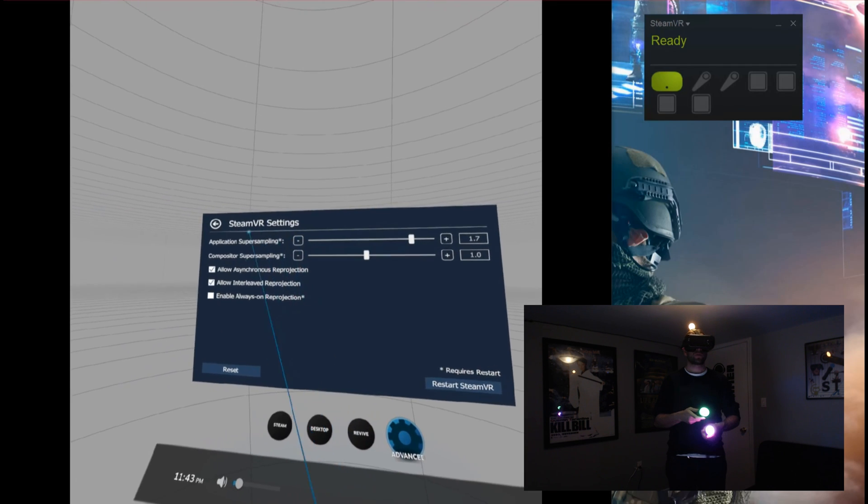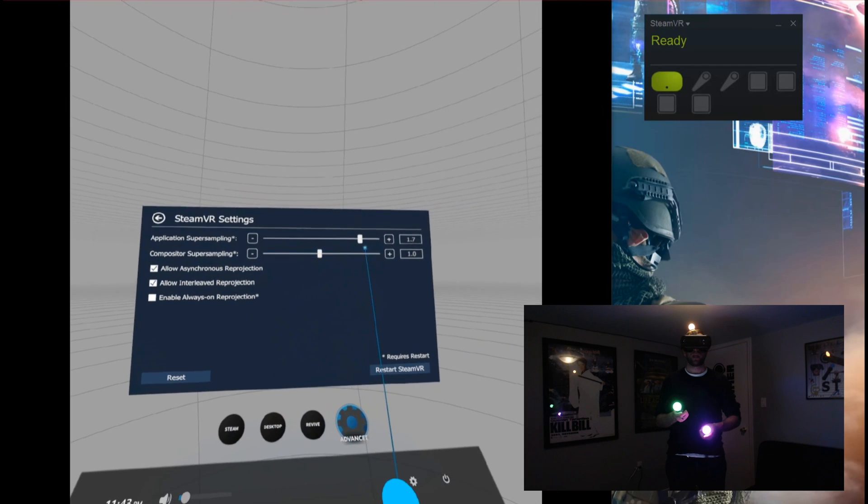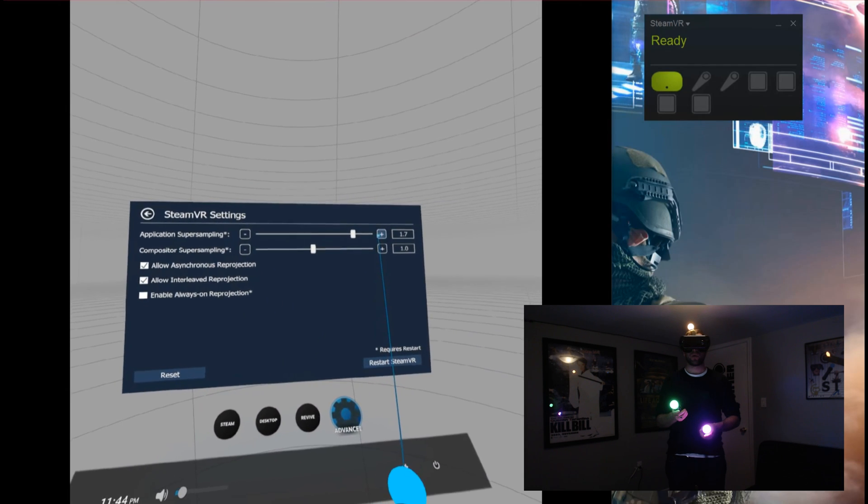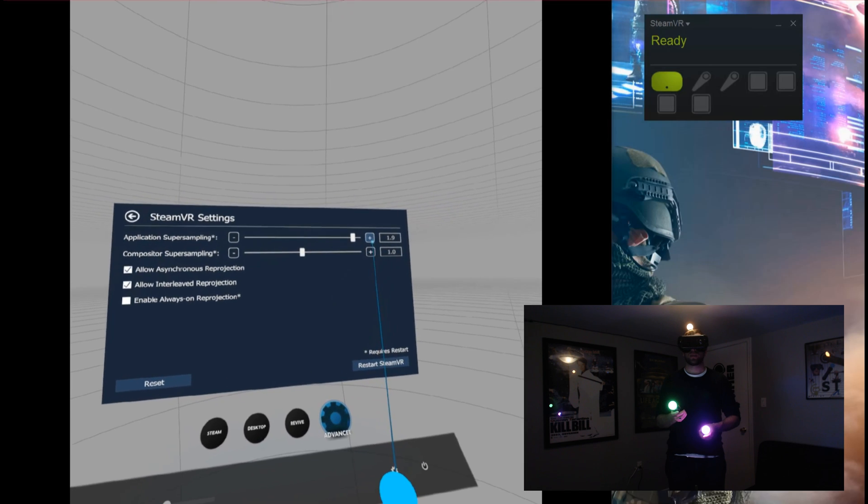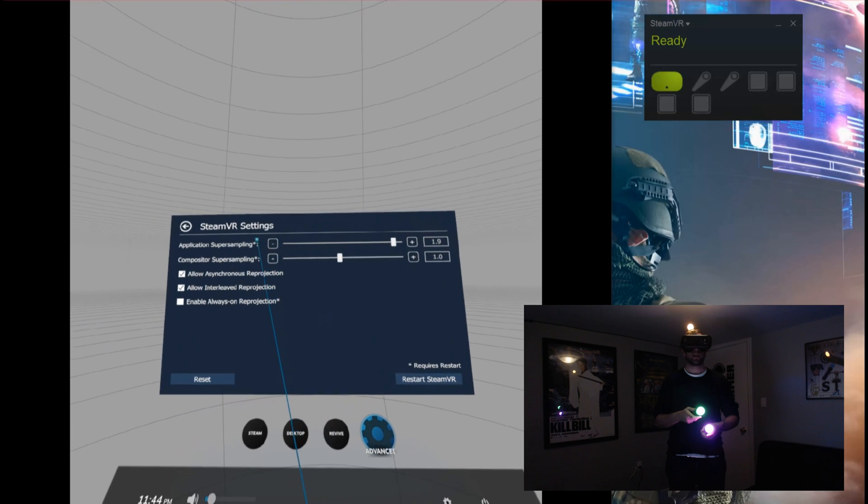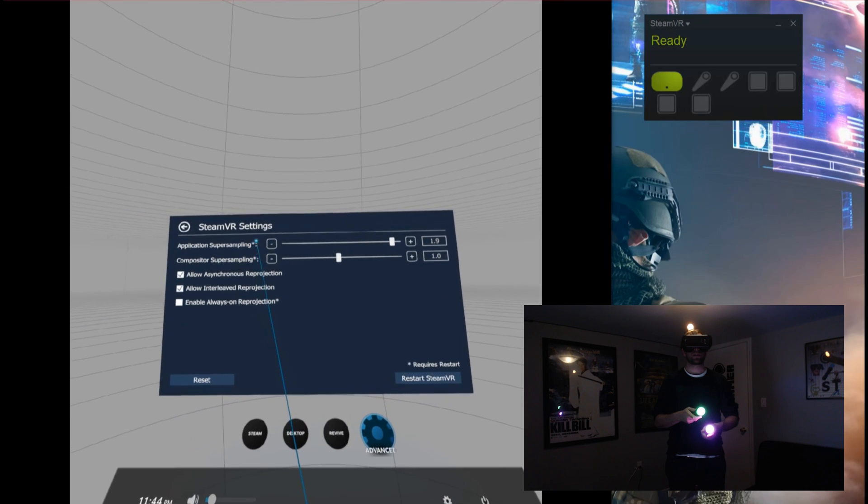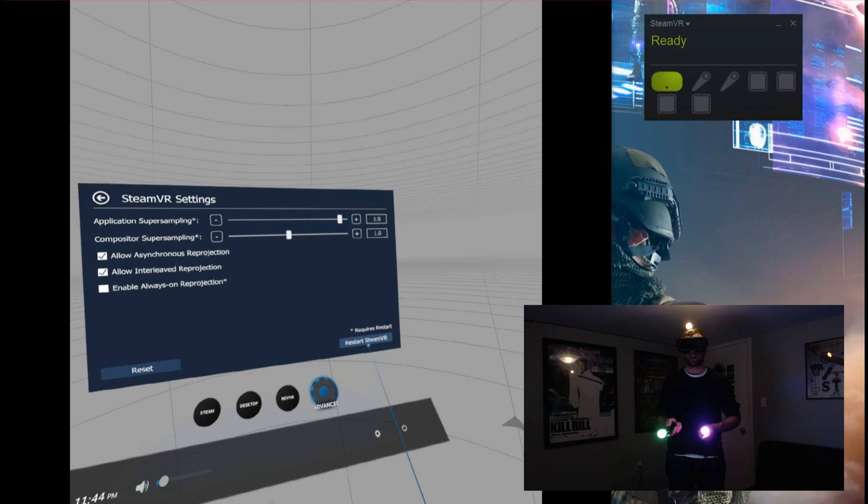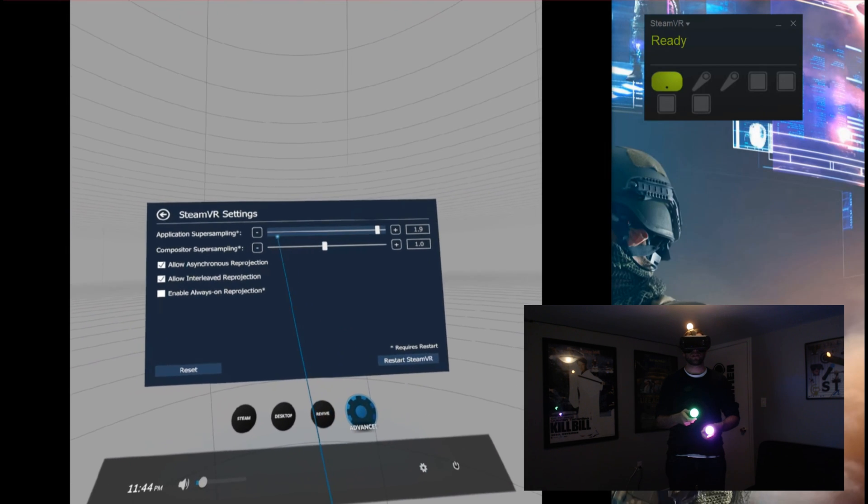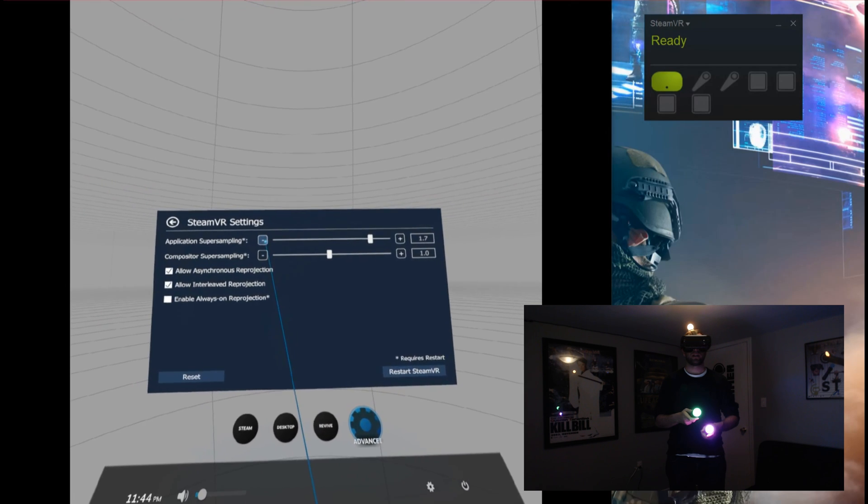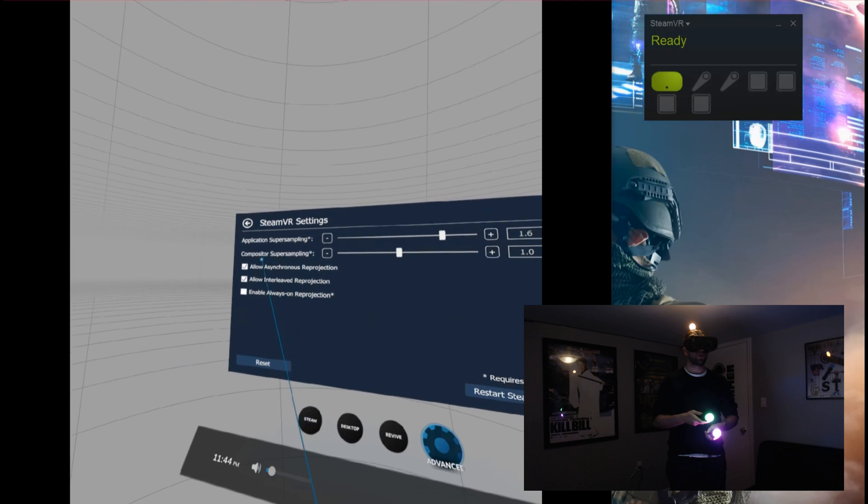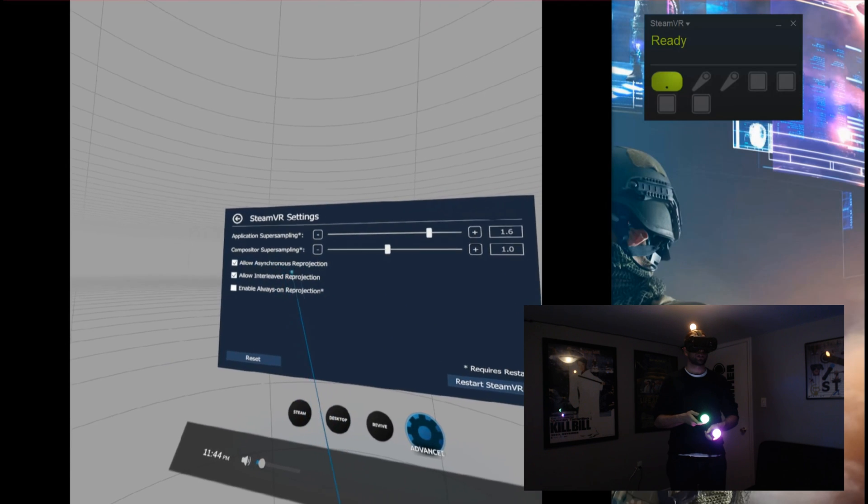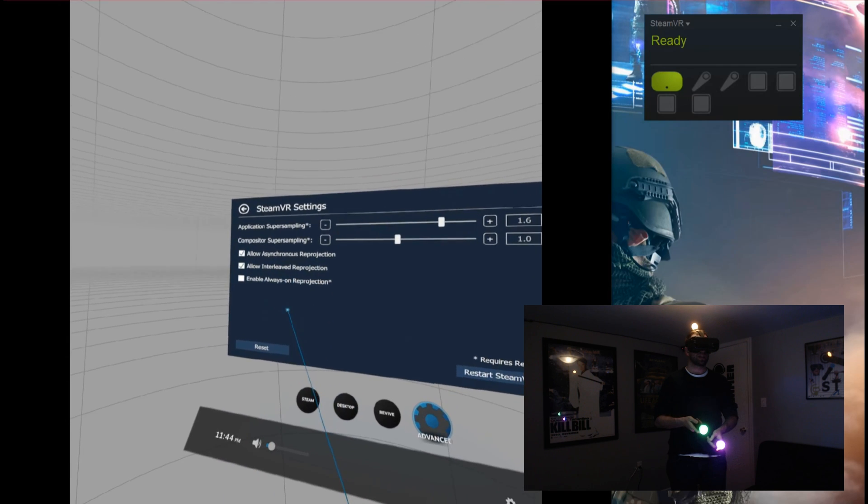Super sampling here is one of the biggest things. If any of your games are really gentle on your system, you can always crank this up a little bit and that's going to give you a little bit more clarity on your screen. Keep in mind this asterisk that you see here means you're going to need to restart SteamVR, and they do give you a button right there for it. So if you want to switch it, it's kind of on the fly but a little bit delayed. Also, asynchronous ray projection and these different settings here.